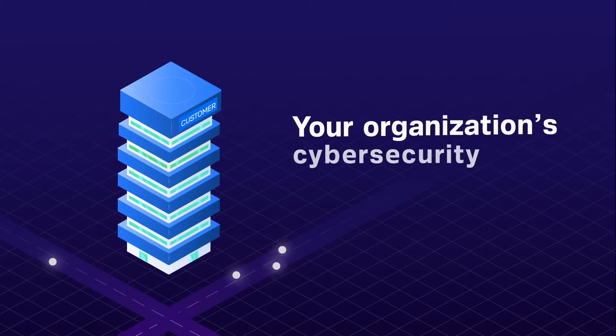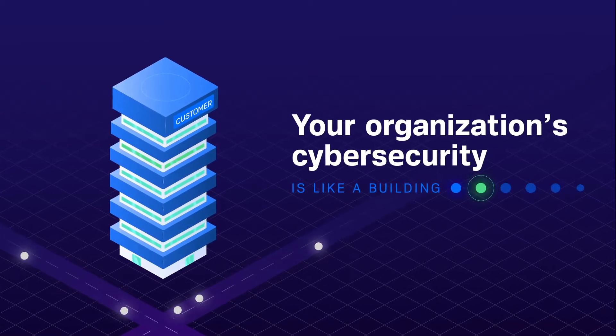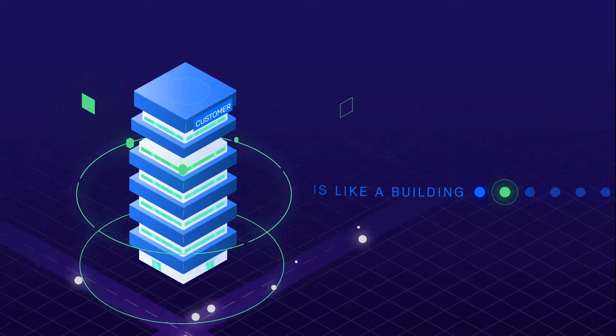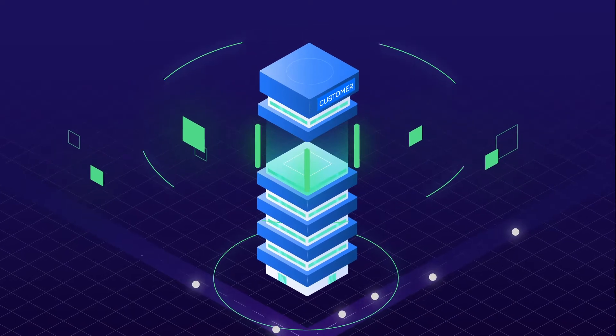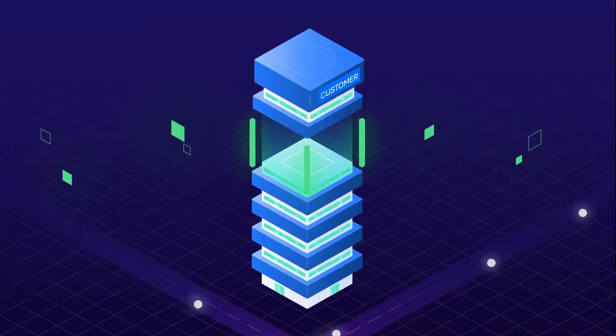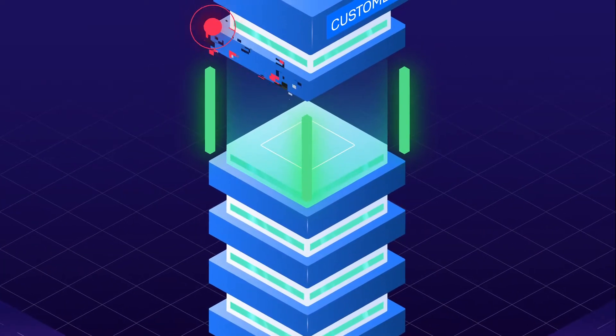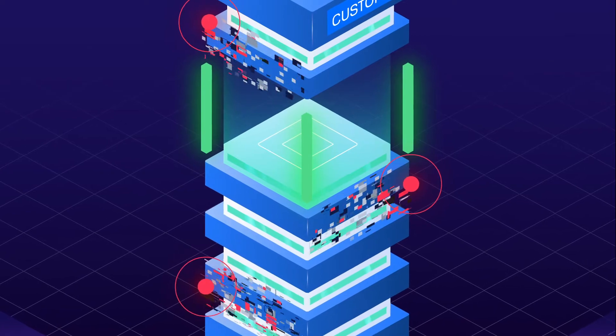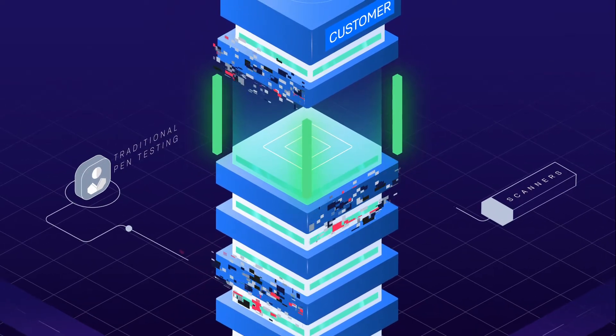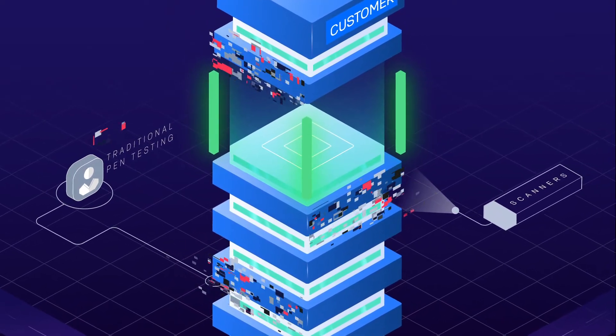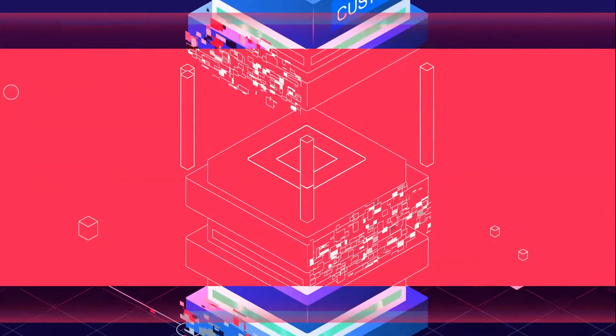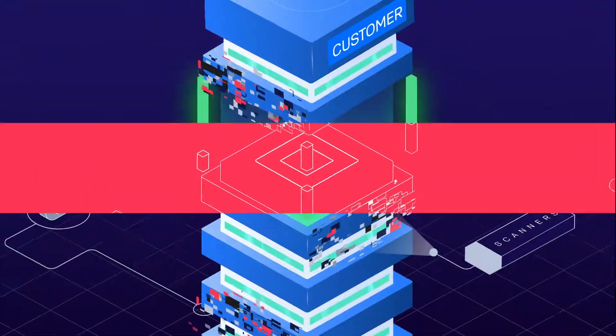Your organization's cybersecurity is like a building. There's a lot that goes into keeping things structurally sound. This also means there are a lot of potential vulnerabilities and work for typical testers and scanners. Even small weak points could topple the entire building.